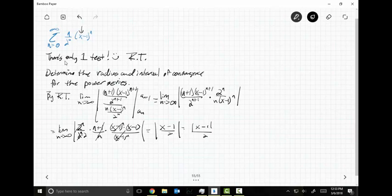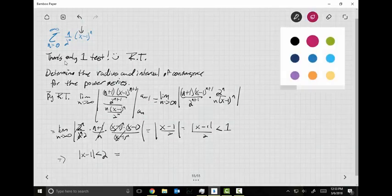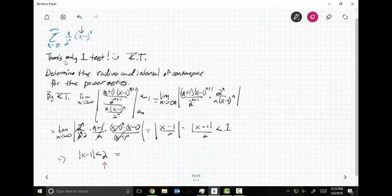We're dealing with the ratio test here. The ratio test says that if this thing is going to converge, this limit at infinity has got to be less than one. That implies that the absolute value of X minus one is less than two. This value right here — two — is referred to as the radius of convergence.